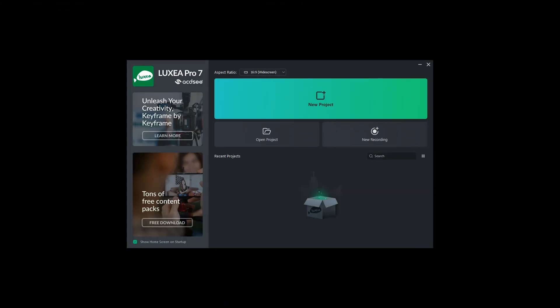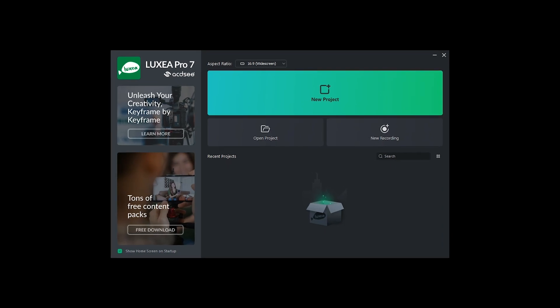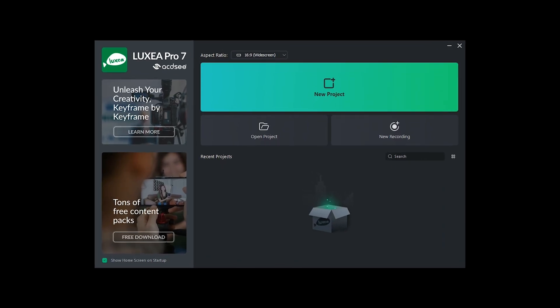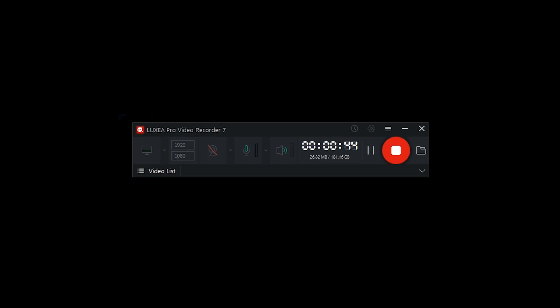One of the first things you'll notice is the redesigned home screen. From here, you can effortlessly start a new project, or pick up where you left off with a recent project. You can also start a new recording with Luxia Pro Video Recorder.